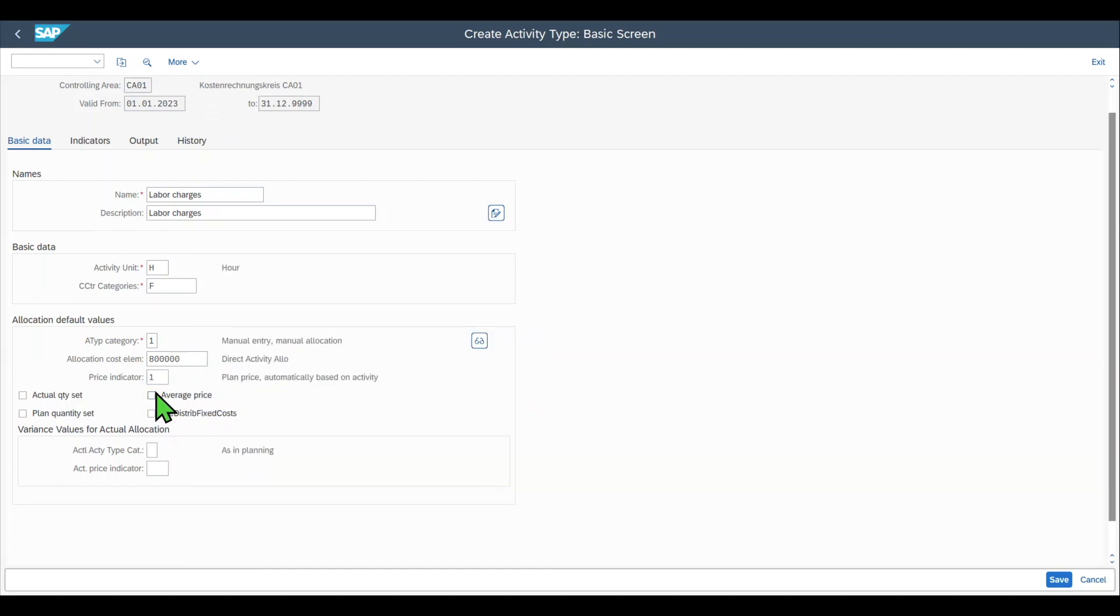Over here we have some more advanced topics that we will cover in a different session as they require more background knowledge. Then we have the indicators tab.